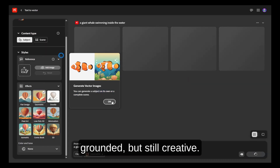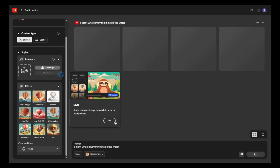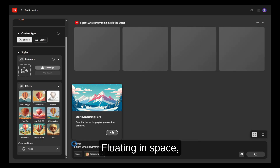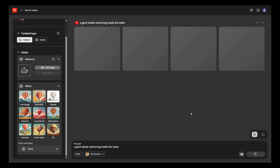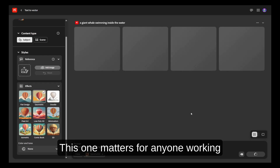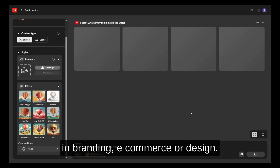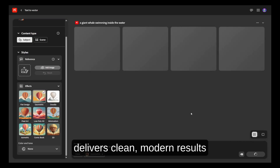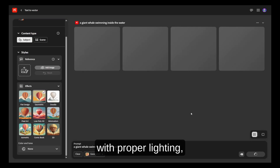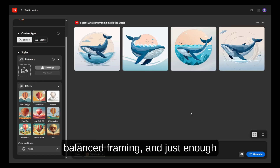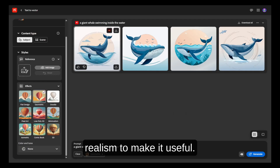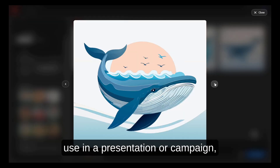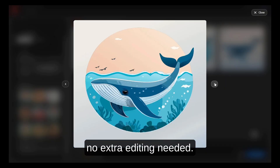Next, we test something more grounded but still creative: "Minimalist product mock-up, floating in space, clean white background." This one matters for anyone working in branding, e-commerce, or design. What we found is that Adobe Firefly delivers clean, modern results with proper lighting, balanced framing, and just enough realism to make it useful. These are images you could actually use in a presentation or campaign — no extra editing needed.